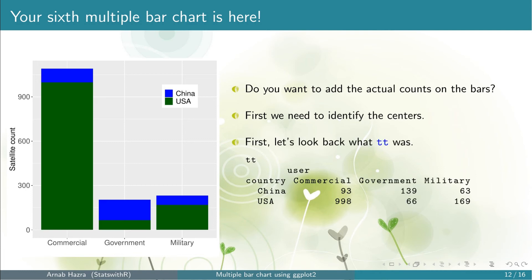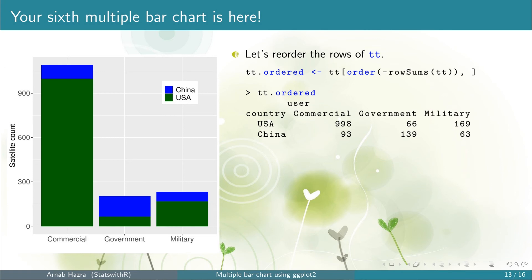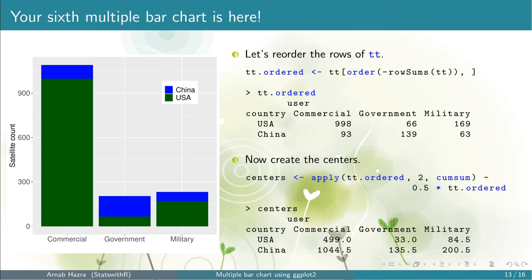Let's look once again at what tt was. Note that the first row corresponds to China while the bottom part of the stacked bars corresponds to the USA. So first we need to swap the rows of tt. To do that, note that the row sum for the USA is larger, and hence if we set order(-rowSums(tt)), the rows of tt are shuffled so that the row with the larger row sum will form the first row — that is, USA will be in the first row. In case more than two rows are present, the rows of tt would be shuffled in the decreasing order of row sums. Next we want to find the centers of the total six components of the bars.